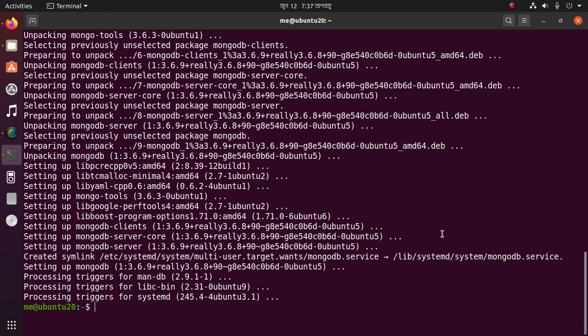MongoDB is now successfully installed on Ubuntu 20.04 LTS. Now let's start MongoDB using the following command: sudo...